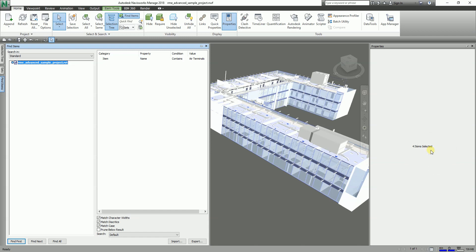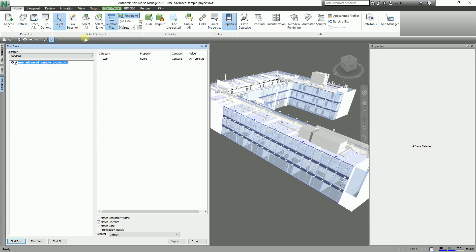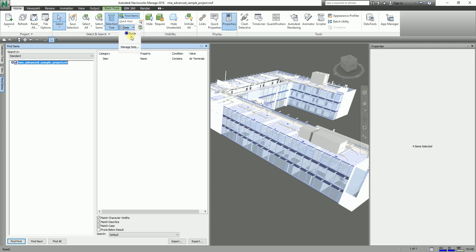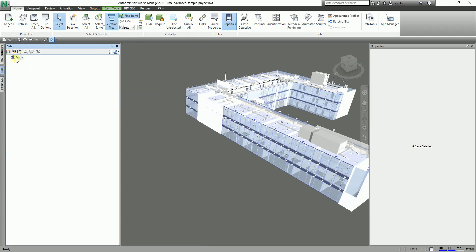You will notice the results are now highlighted. As you can see from the properties, it says 4 items selected — different types of air terminals that contain 'Air Terminal' in their name. After you have searched these elements, you can now save this. This time we are not going to select 'Save Selection' — instead we're going to go to Sets and select 'Manage Sets', which we already have open.